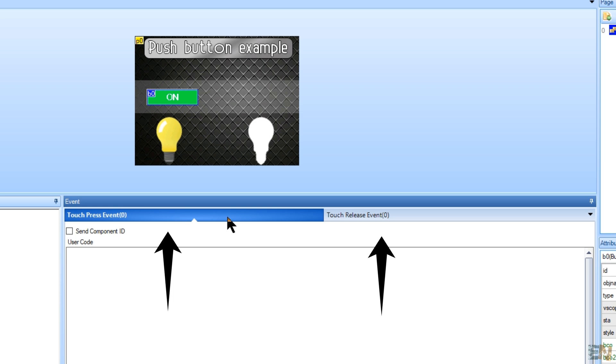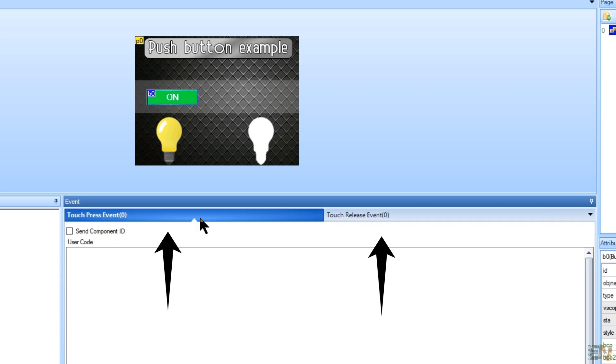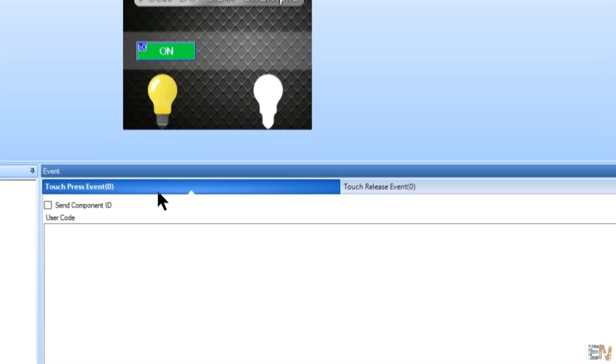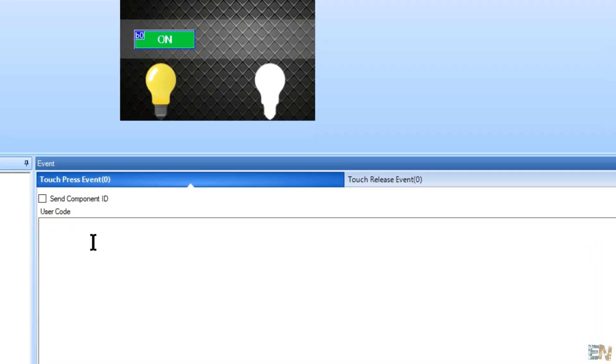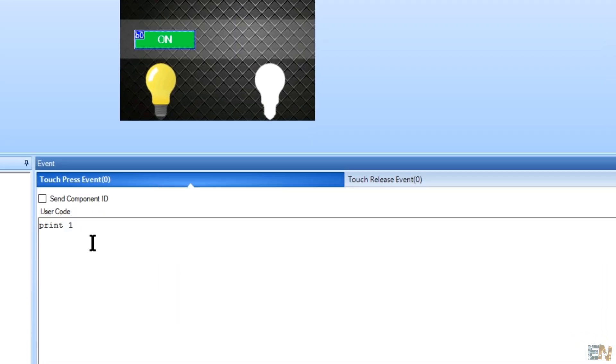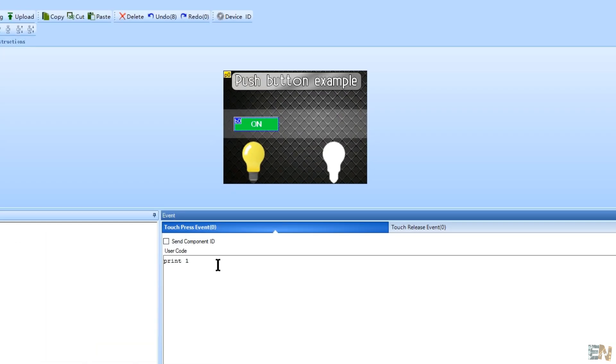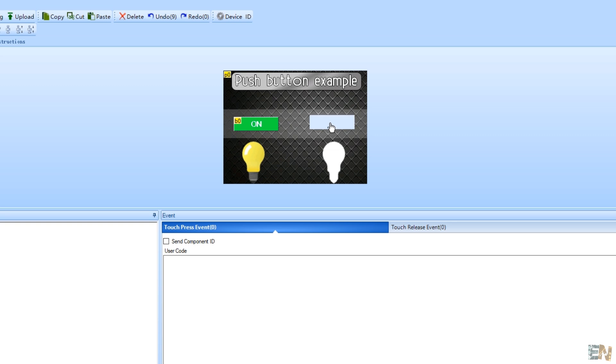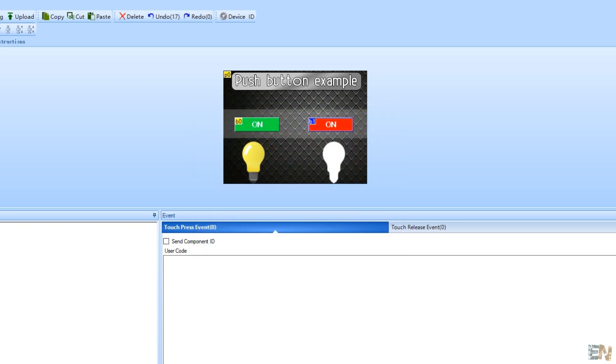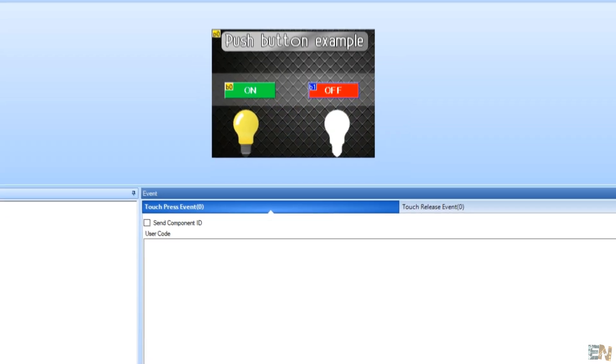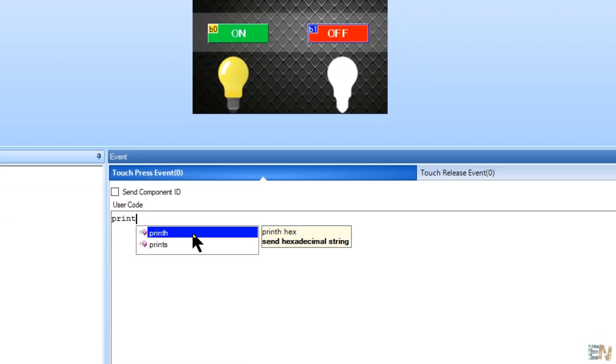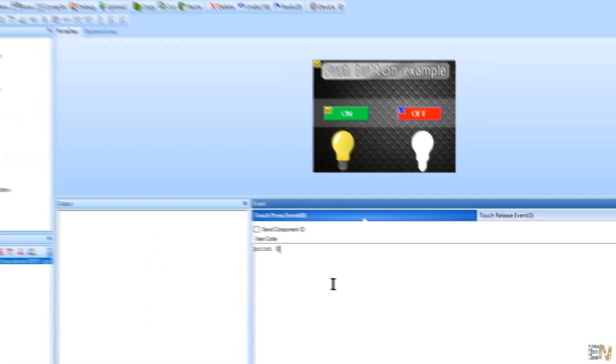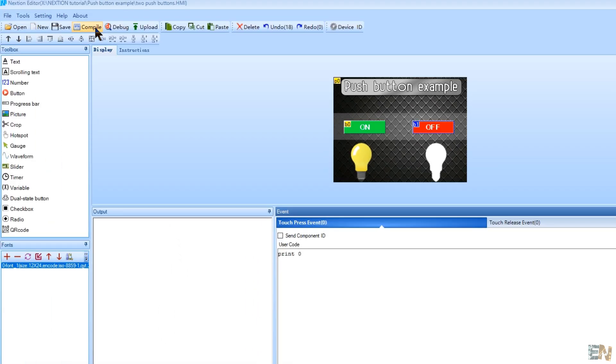Now let's make this button to do something. We have a press and release event. Do something when we touch the button or when we release it. I go to the press event and type print 1. So when I touch this button, I will send a 1 through the serial port. Okay, so now in the same way I make another button but with red color, off label and that will send a 0.